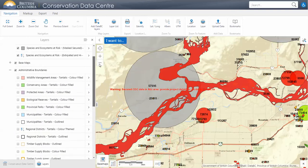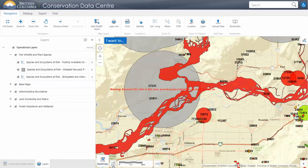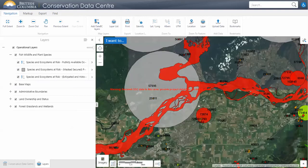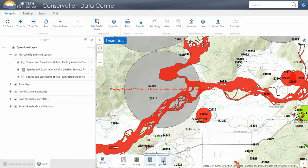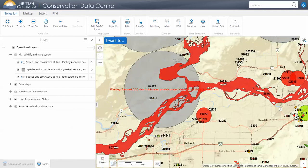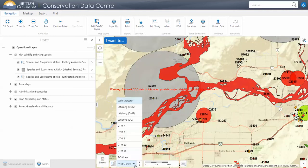One other thing to note is we have different options for base maps — we can choose imagery, which is helpful, topography, and light gray. I'm going to click it back to streets. You can also set your projection here with different options; I'll leave that at the default for now.